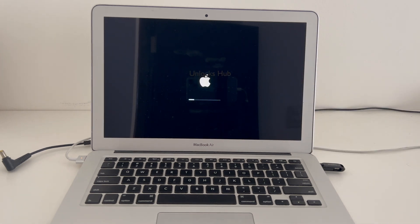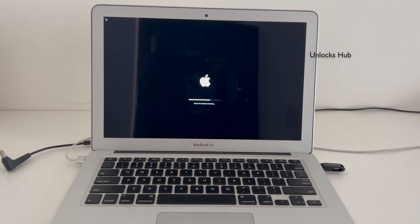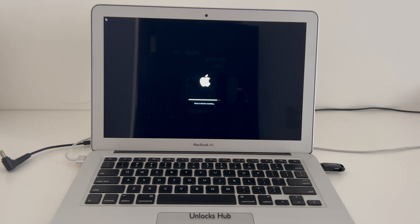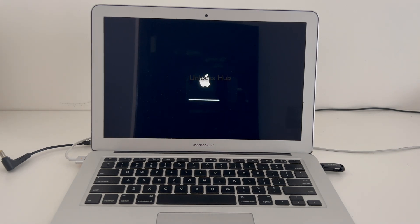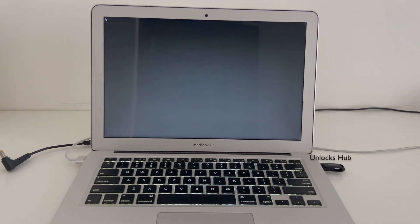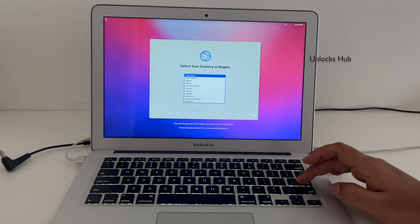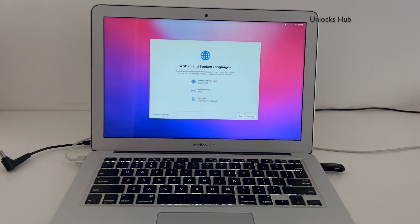You can see the MacBook is now turning on. Just wait for it to turn on completely. The MacBook has now finally turned on — let me set it up quickly and see if the iCloud lock is present or not.